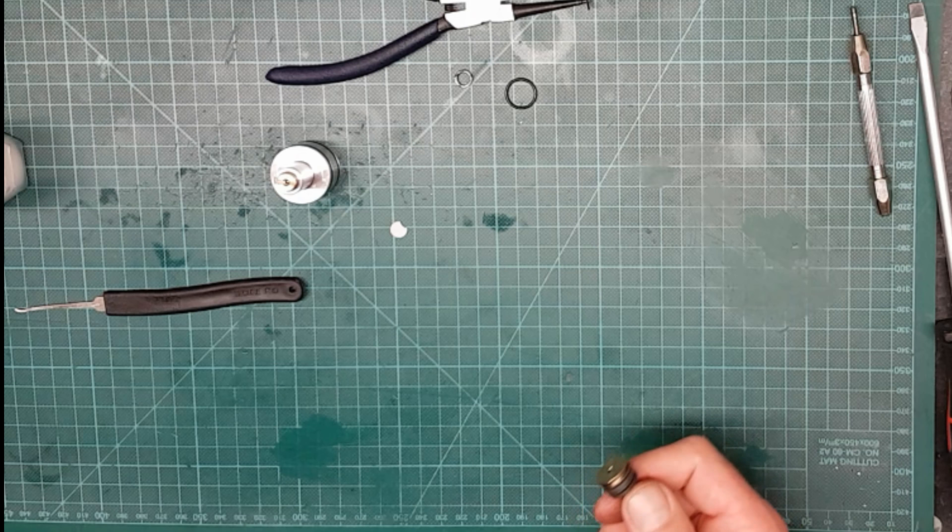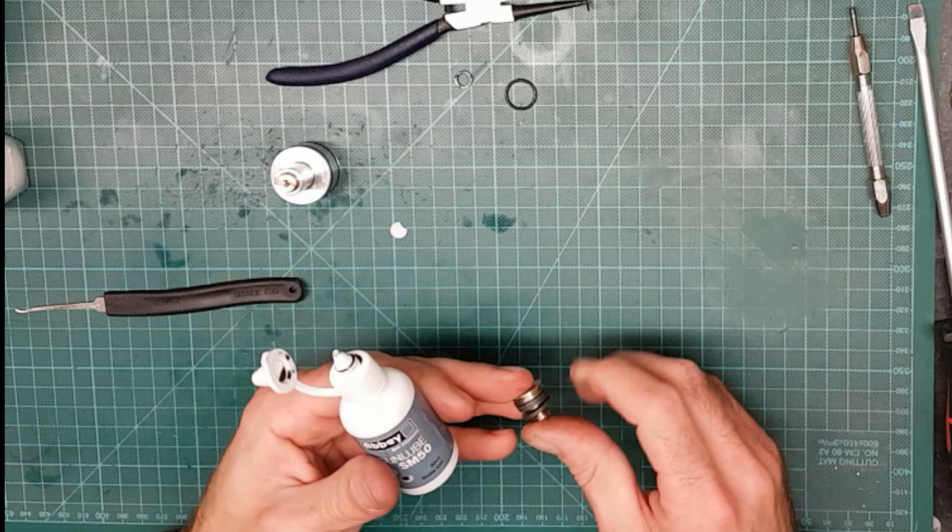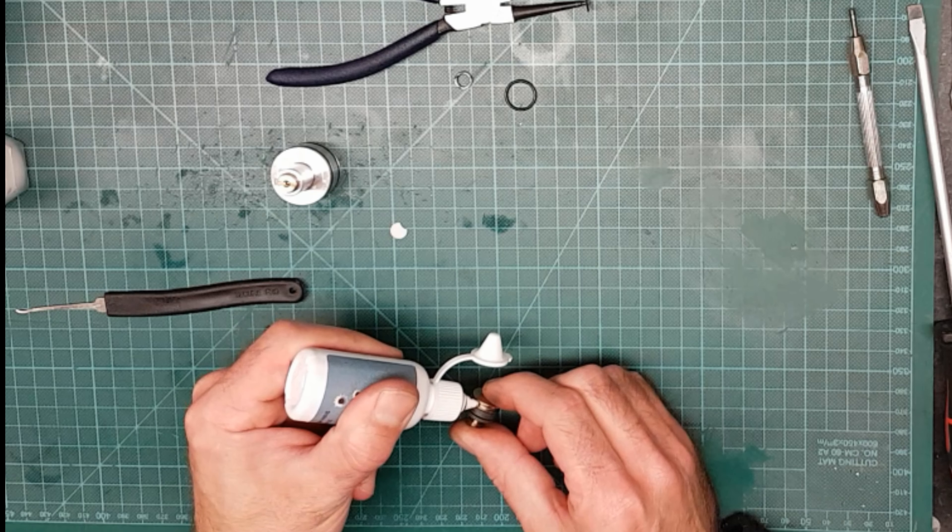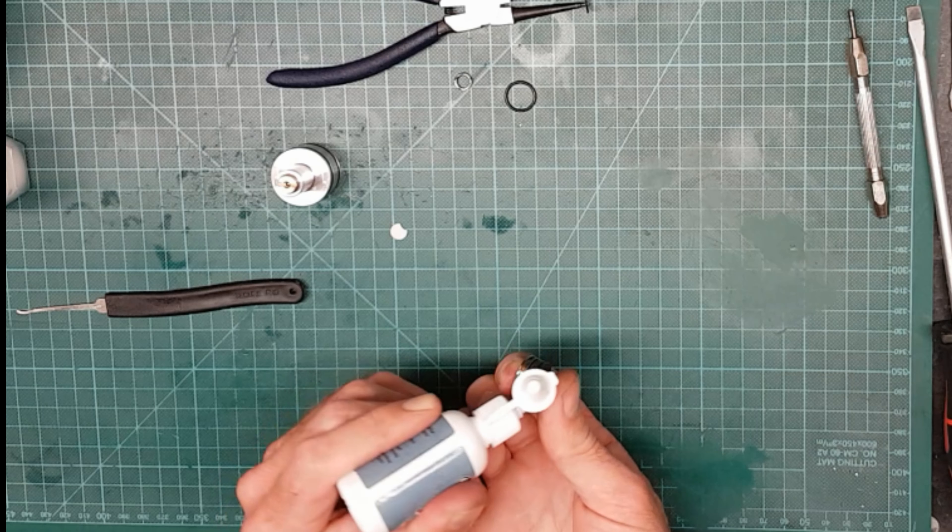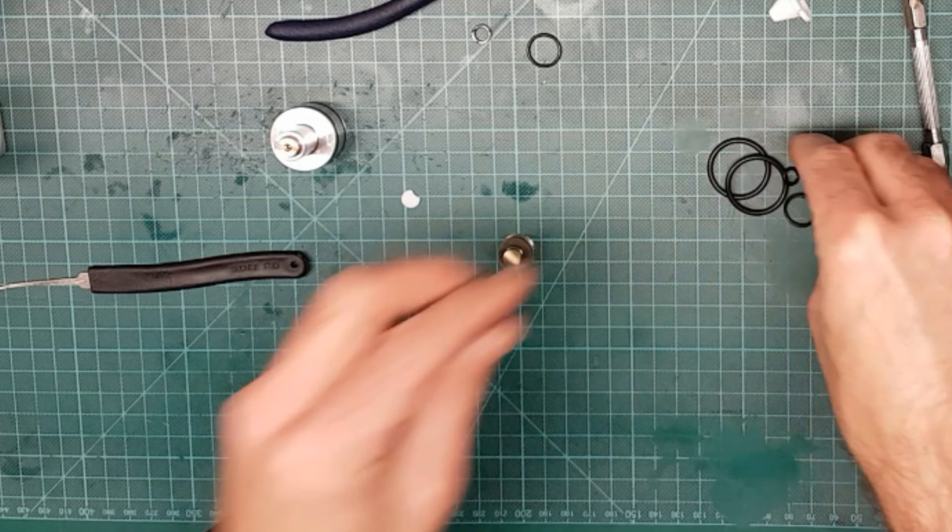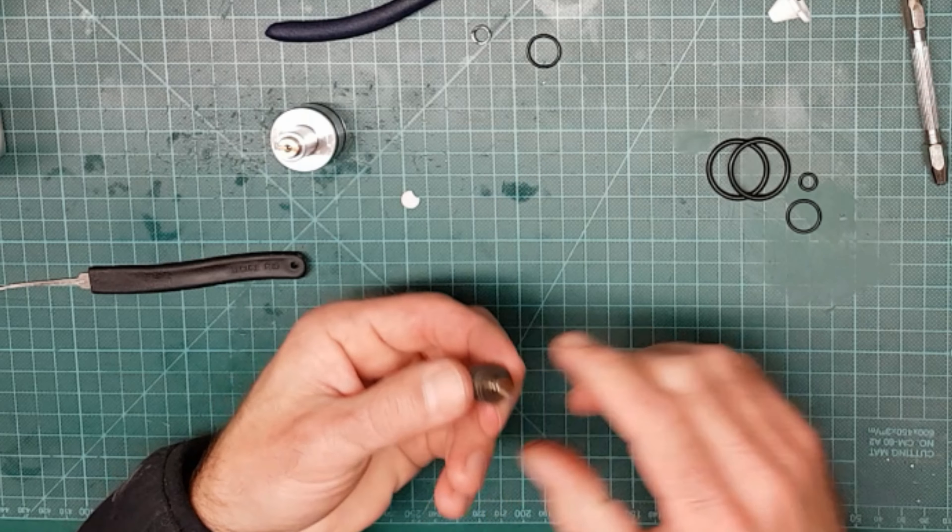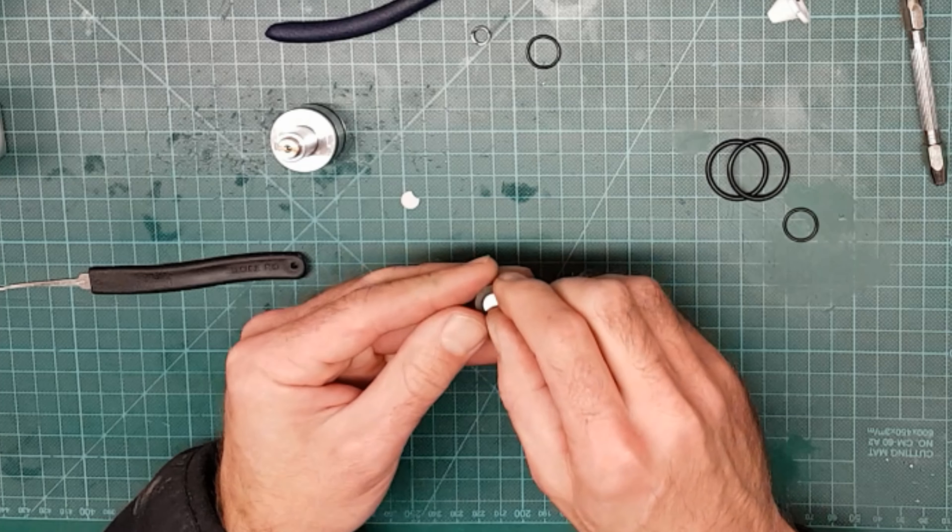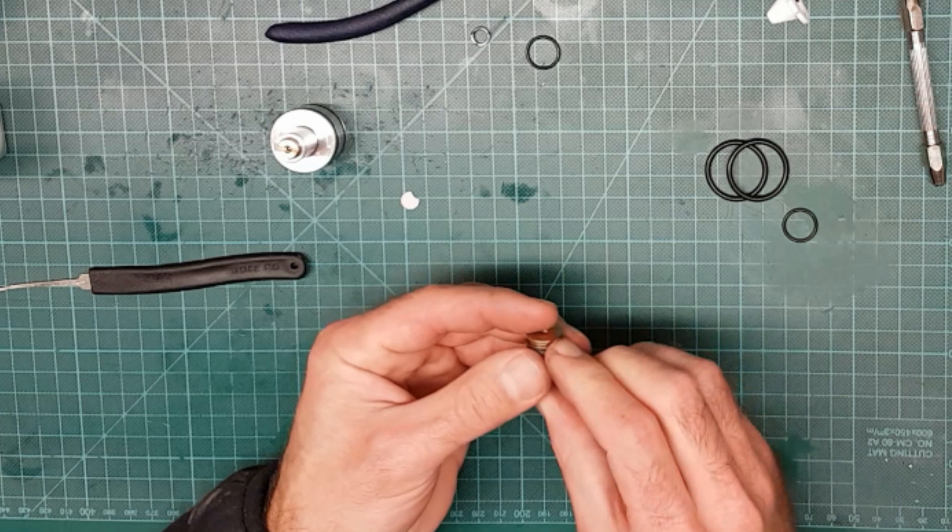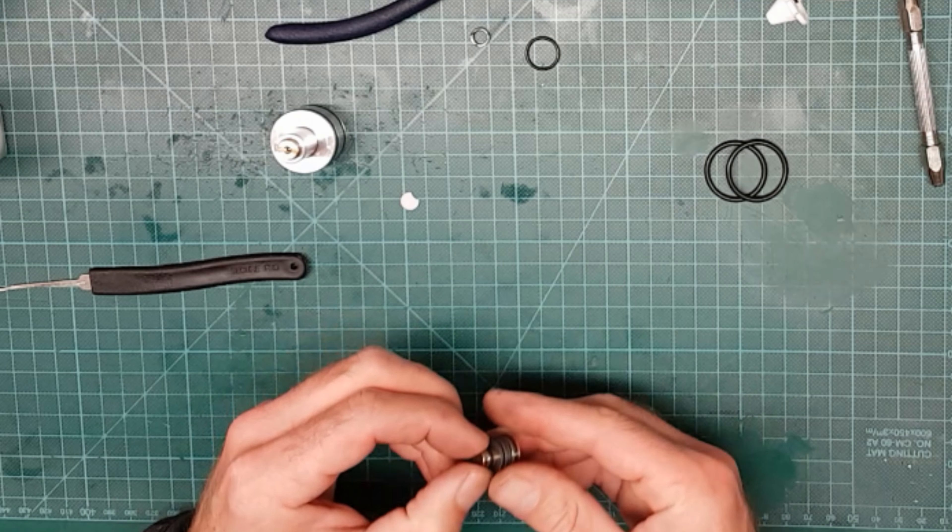You can use something like Abbey SM50 or silicone grease just to lubricate the O-ring grooves. I do sell O-ring kits in my e-shop, so if you do need O-rings, I do stock them. Pop that one on, pop the new one on the back. There we go, that's the piston done.